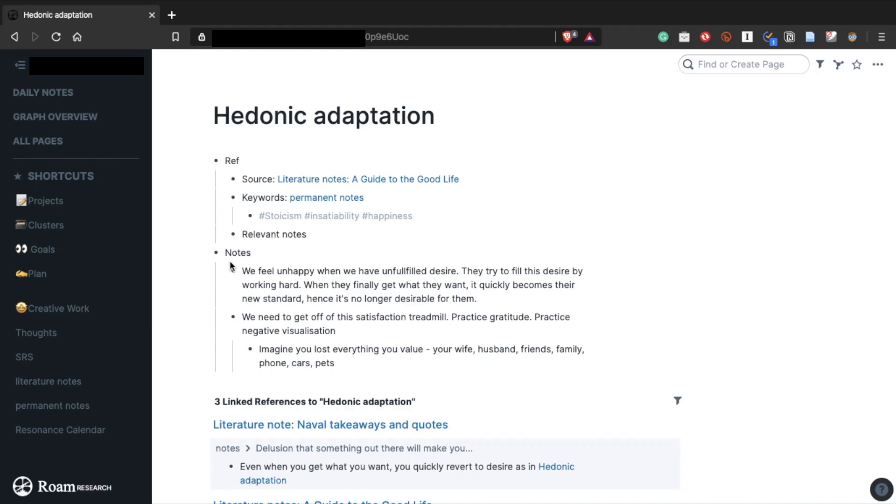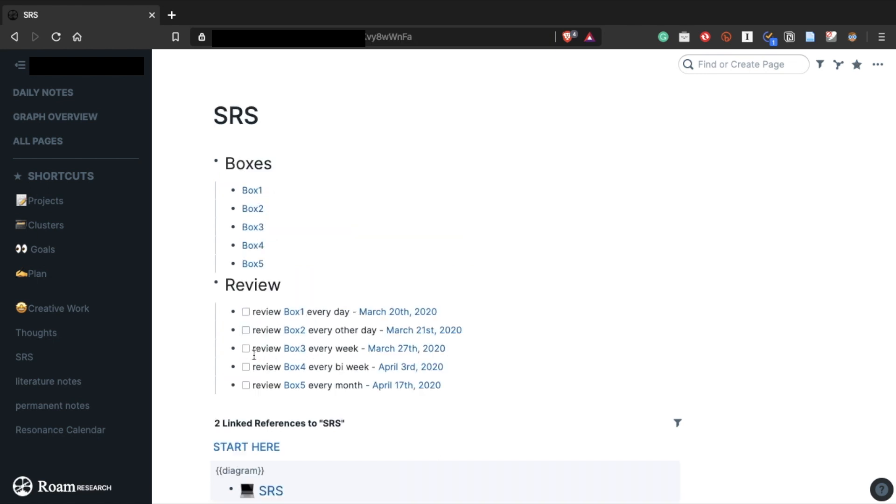So how can we integrate spaced repetition systems with note-taking where you can find connections among pieces of your information? In short, I think Roam might be the best tool to achieve that goal. Roam is a great note-taking app that excels at finding meaningful connections. And also, you can build a decent spaced repetition system within the app.